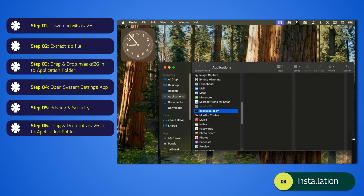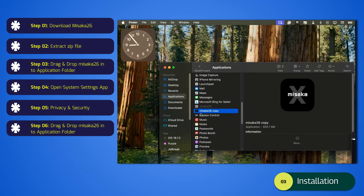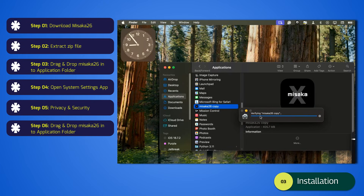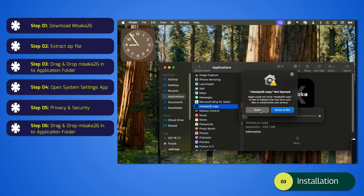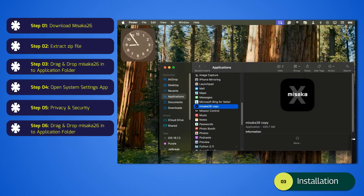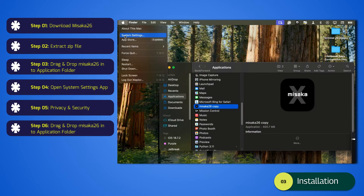Step 2: Allow the app in macOS Security. Because it's an external app, macOS blocks it by default. Go to System Settings, then Privacy and Security, then Security, and click Allow this app to open anyway. You're now 30% done.